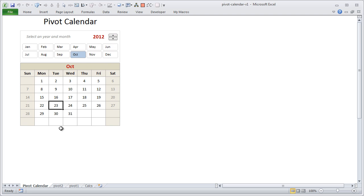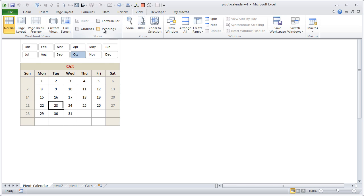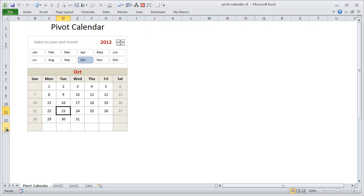You might be wondering who in their right mind would use a pivot table calendar, because the calendar is always there right in your system tray. But bear with me, because I think this approach has slightly different uses when you apply it with some data.